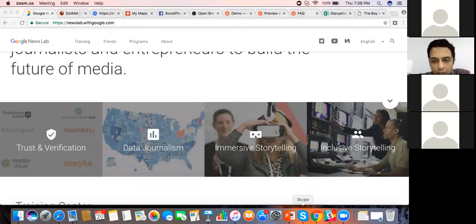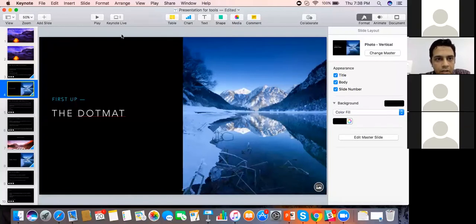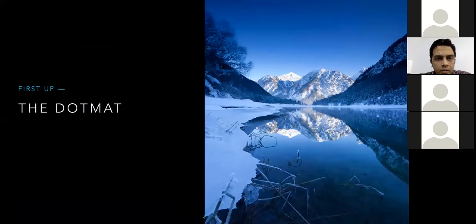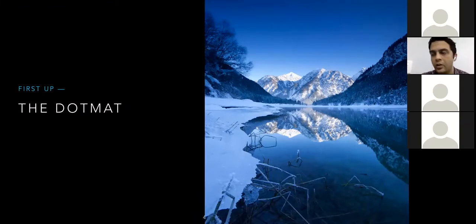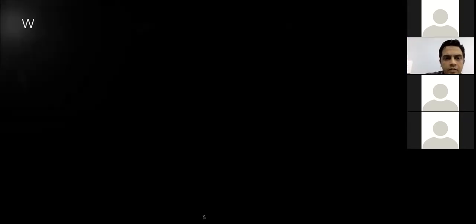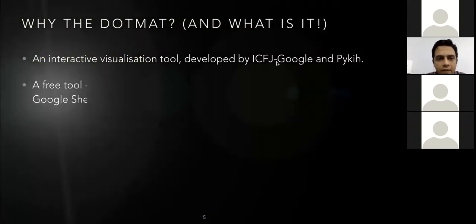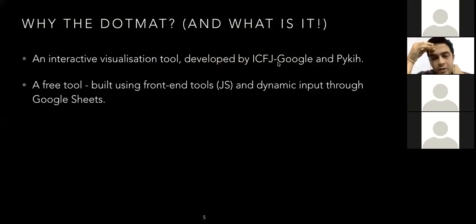Coming back now to the keynote — we're going to start off with the Dot Mat. This is a tool that's been developed by me along with a data visualization company called Pikey. It's an interactive visualization tool developed by ICFJ Google and Pikey. It's built mostly on JavaScript. You can keep any kind of variables in a Google Sheet that I'm going to demonstrate, and you can keep changing the narrative the way you want it.